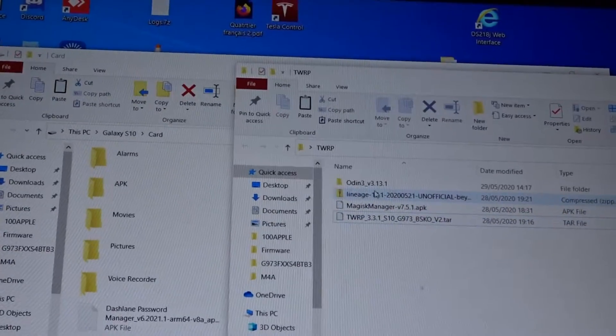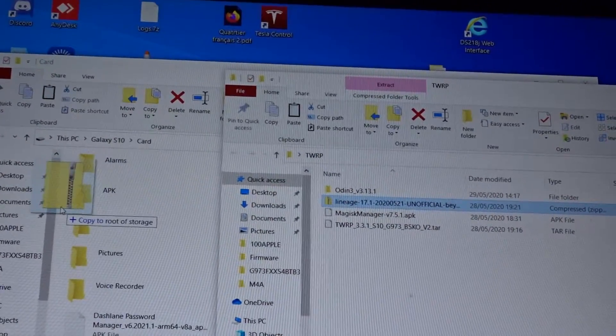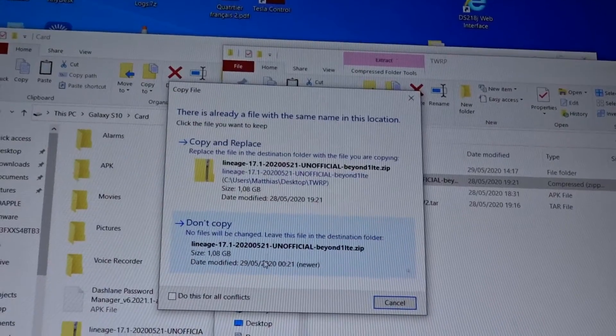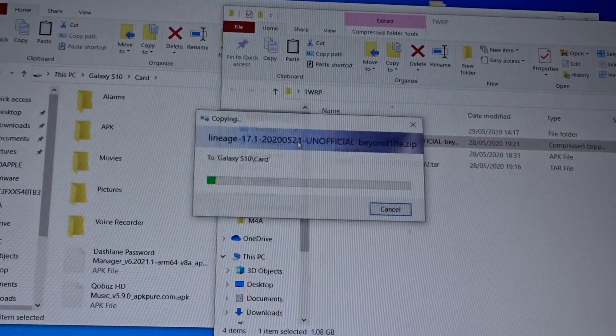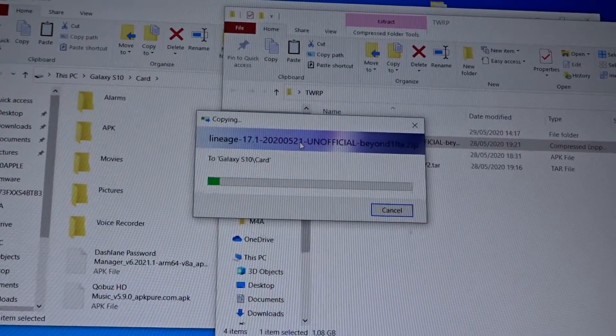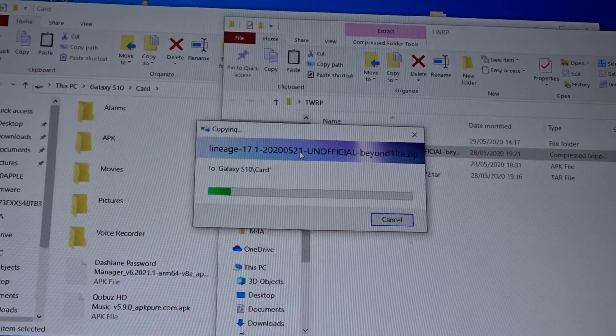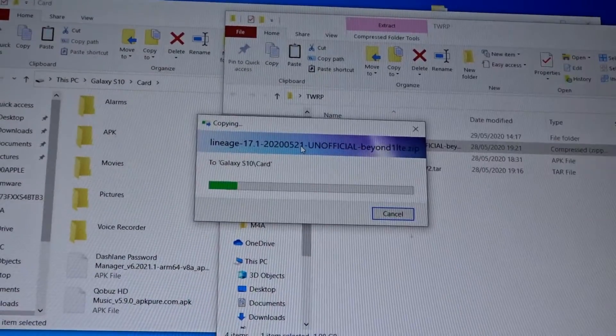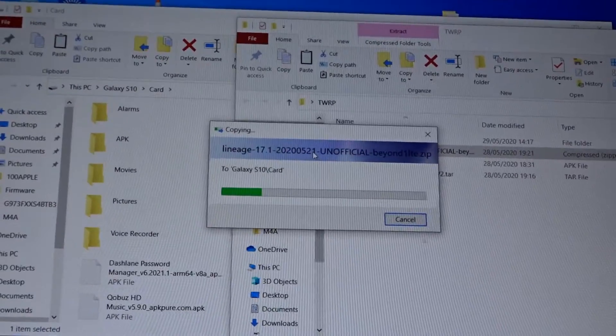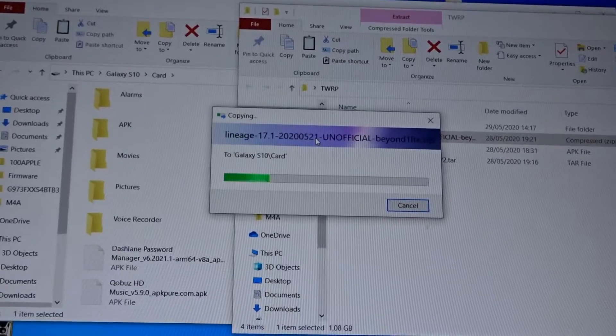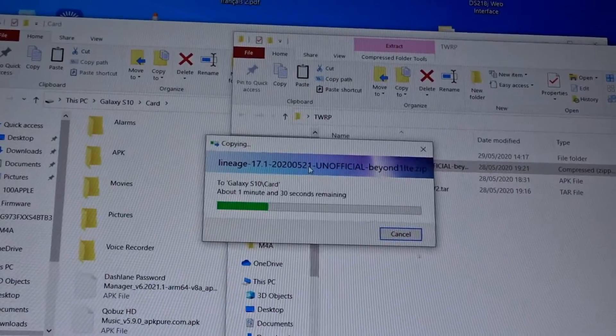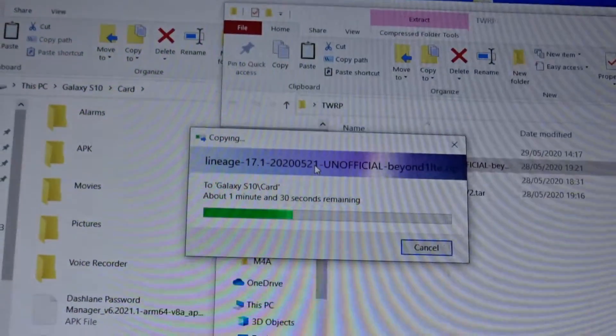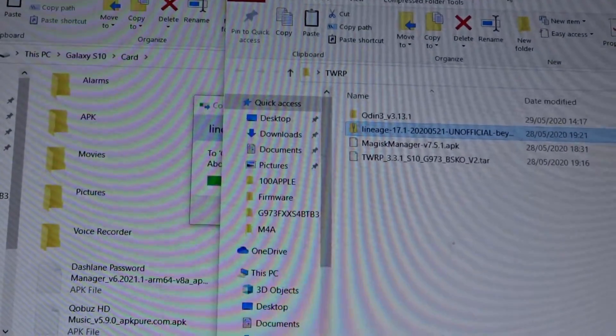Then you should copy the Lineage OS to your SD card. This can take a while depending on your computer, your phone, your cable. In my case, I'm just using USB Type-C to USB Type-C, so this shouldn't take that long.